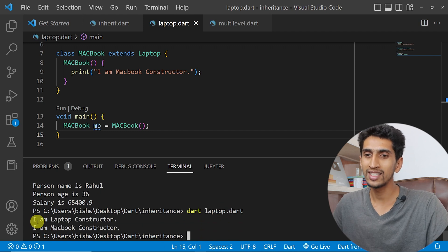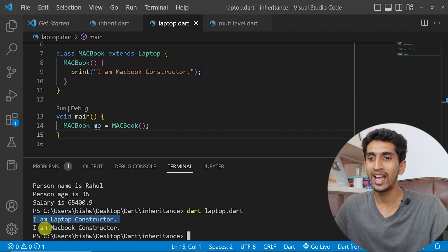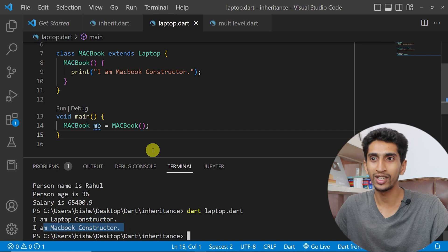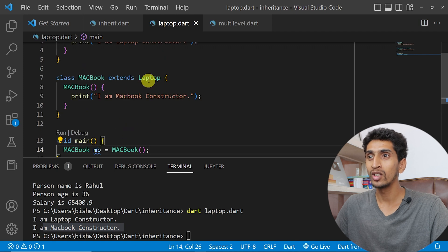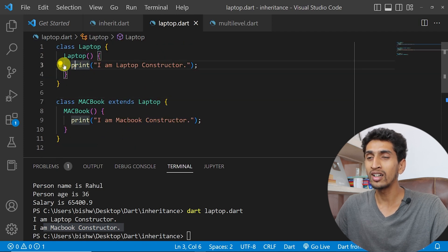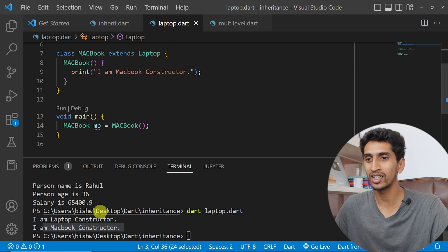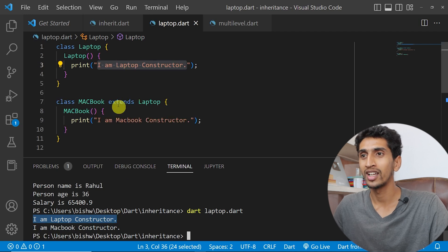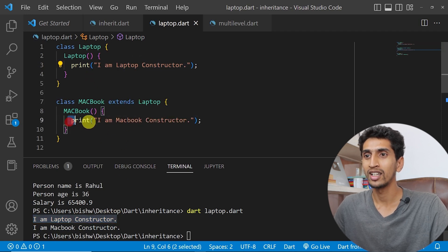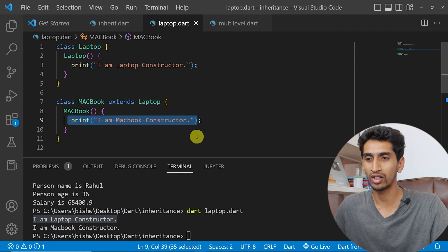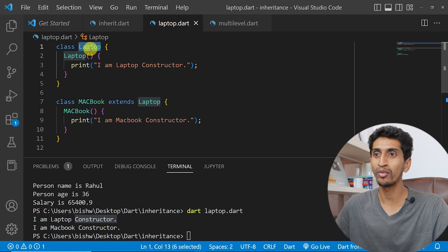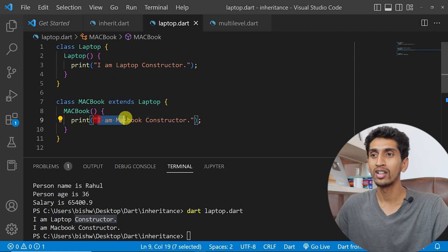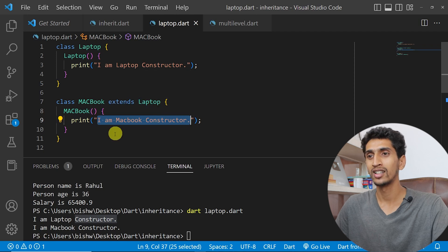Here you can see 'I am Laptop constructor' got printed, and then 'I am MacBook constructor' got printed. While creating an object of the MacBook class, it first prints the parent class constructor, then the child class constructor. The constructor of the super class is called first, before the constructor of the subclass. This is the rule.